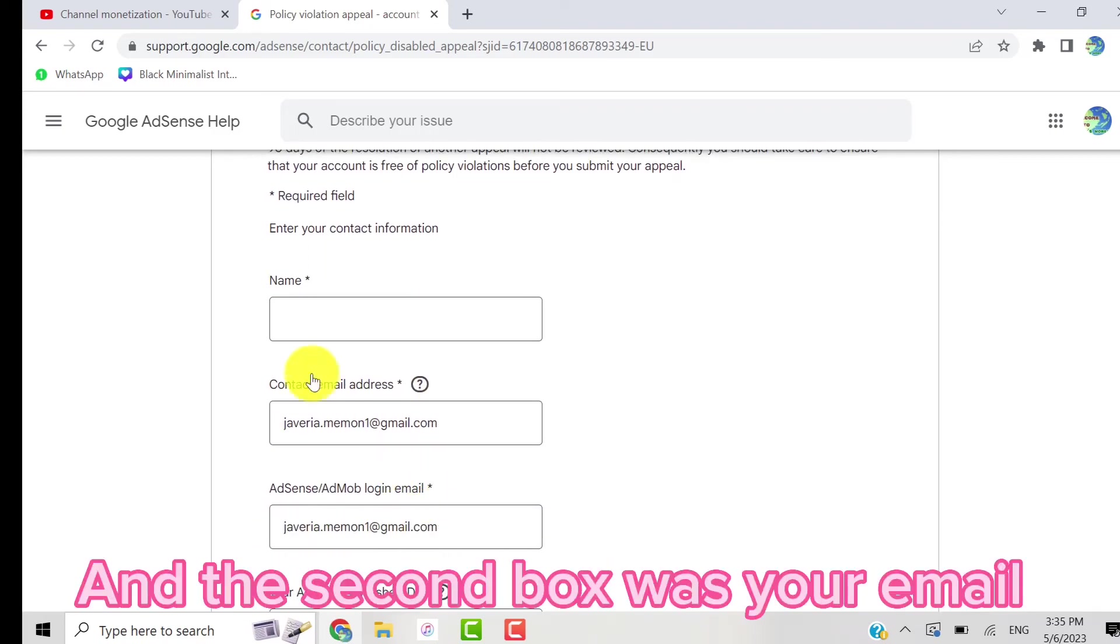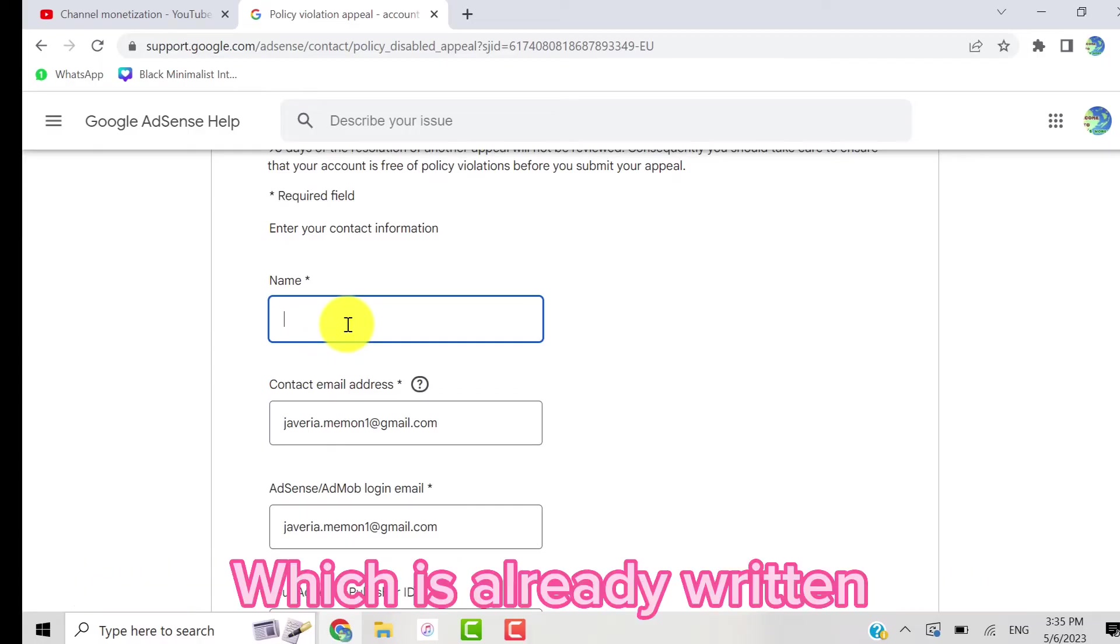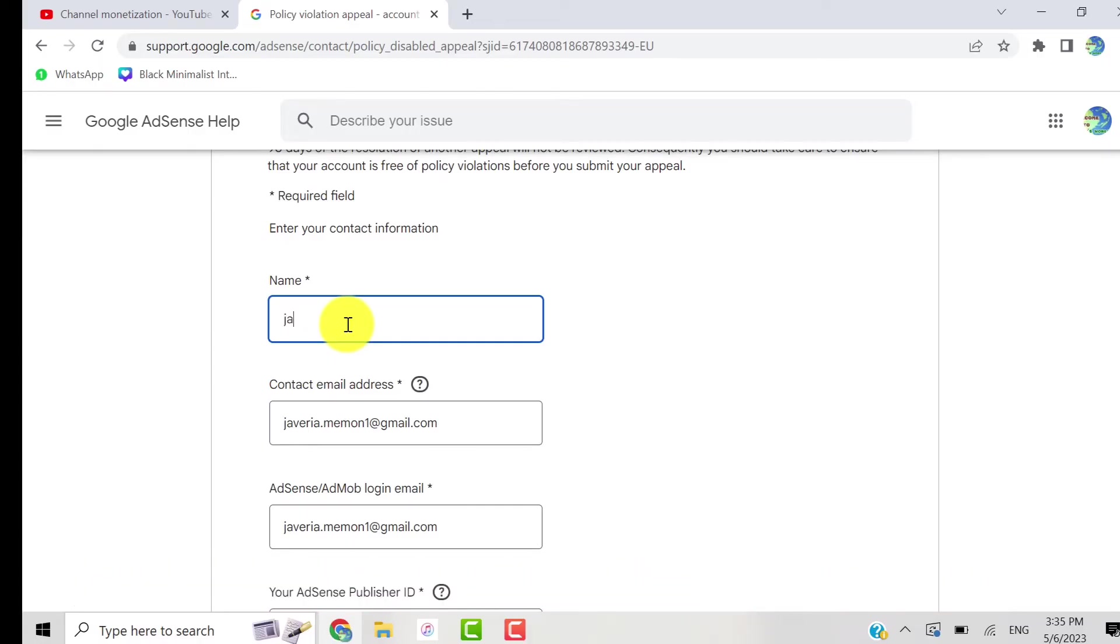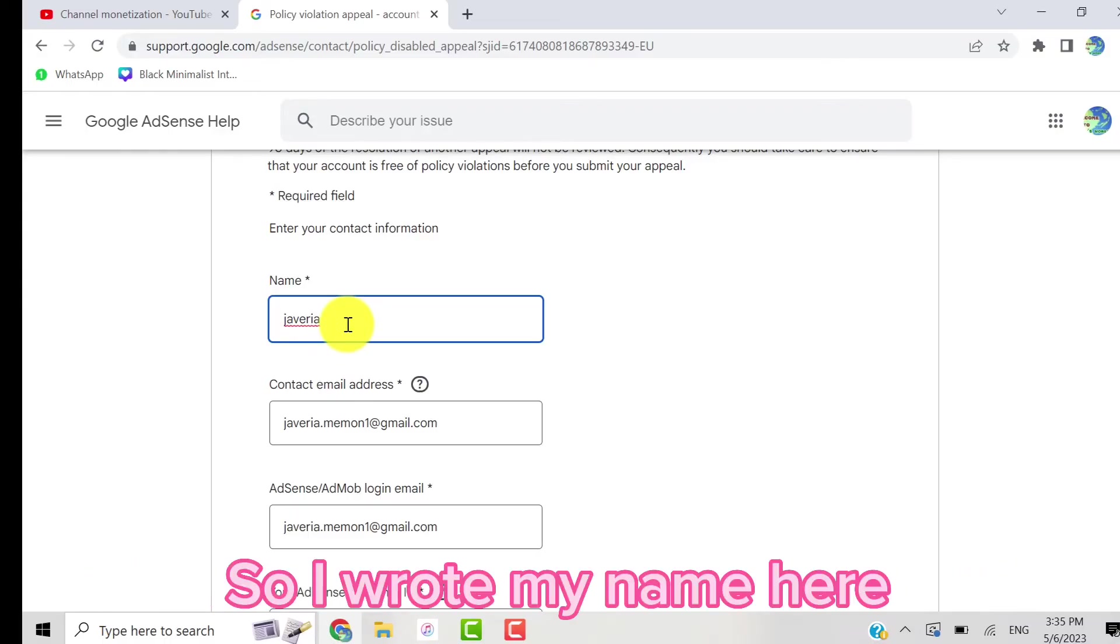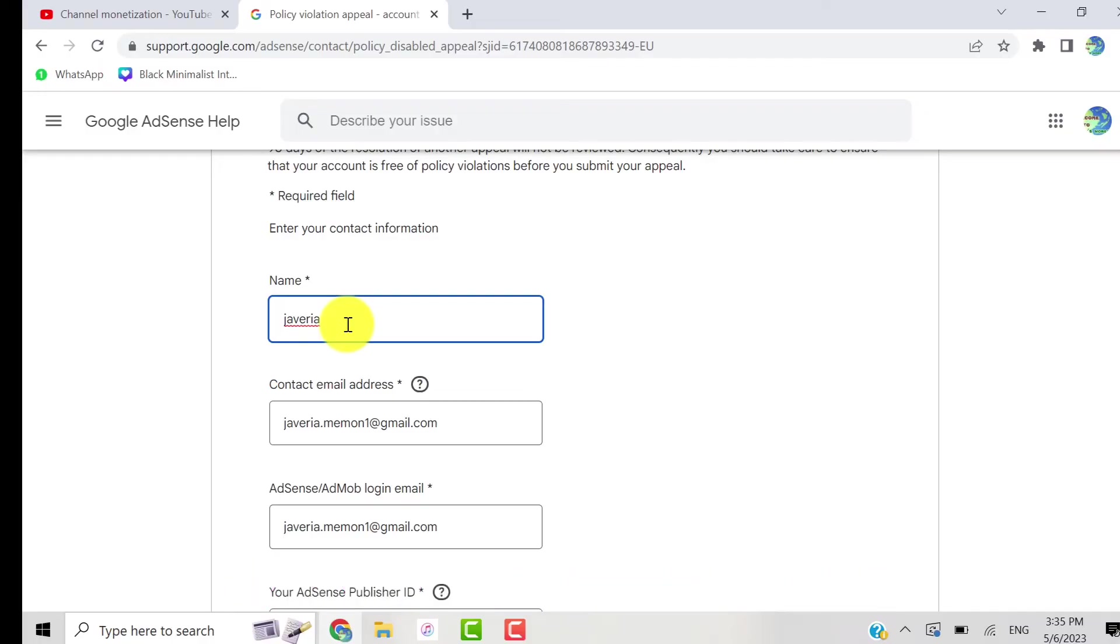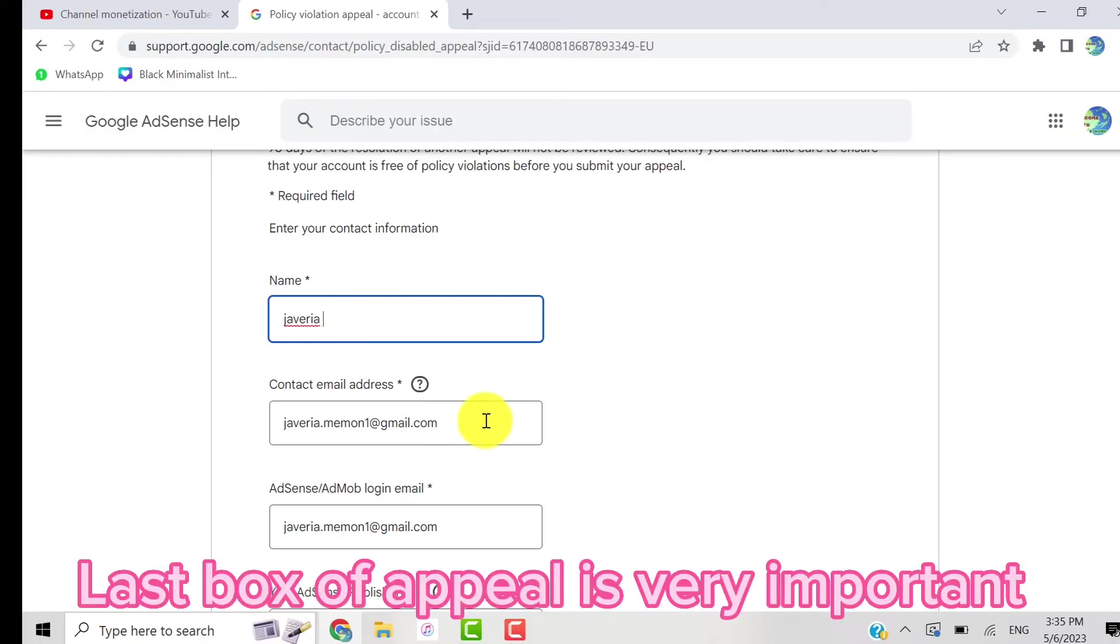The second box is your email, which is already written. The YouTube team will respond to you in this email. So guys, I wrote my name here and the last box of the appeal form is very important. Here